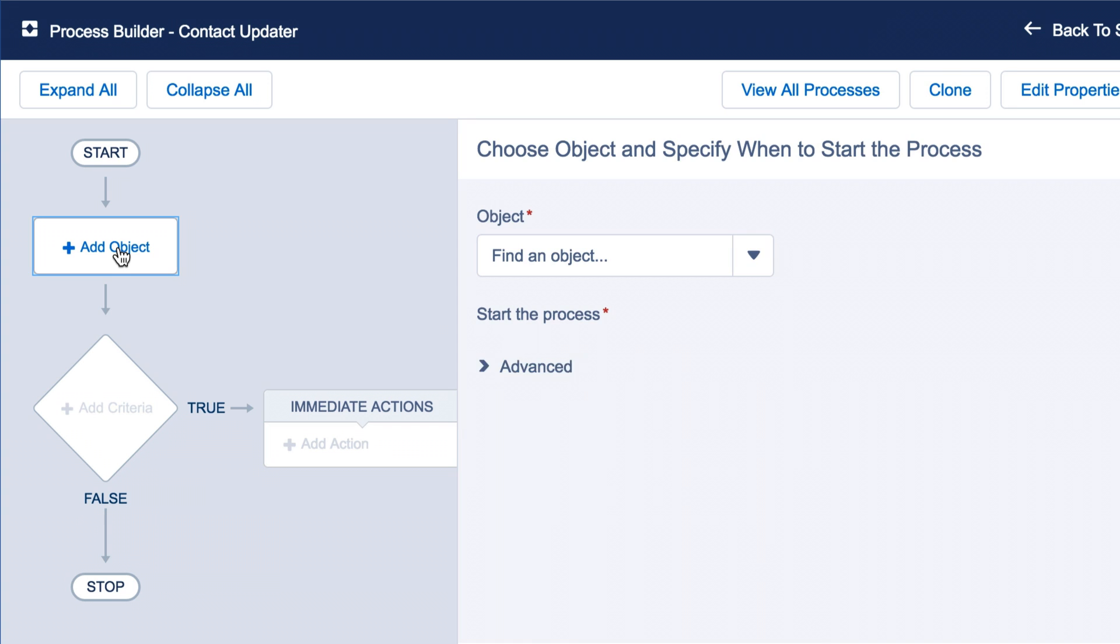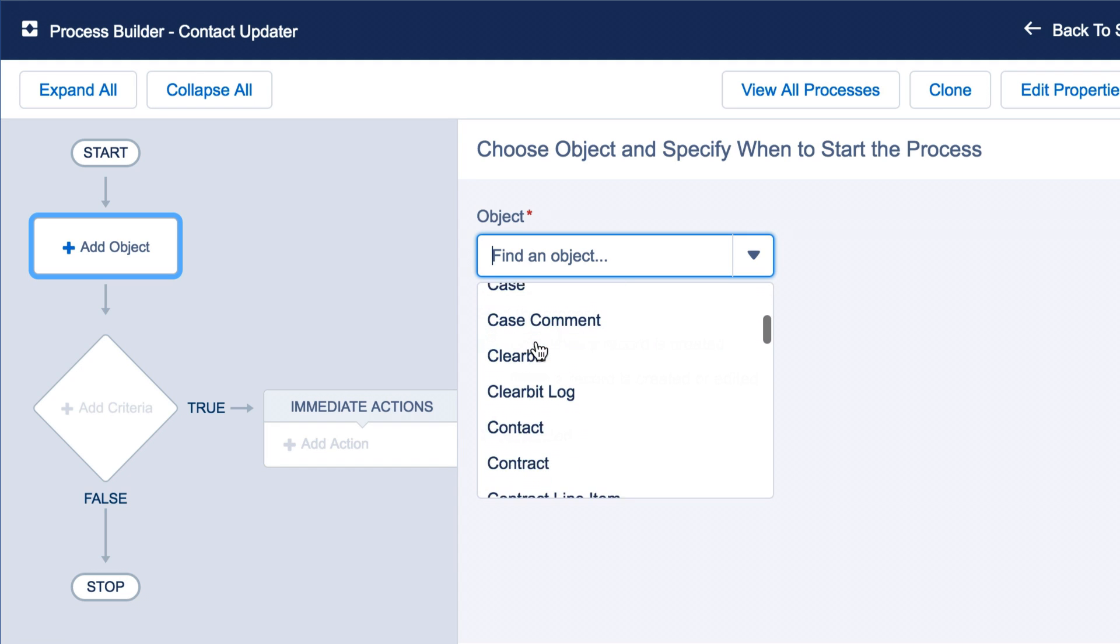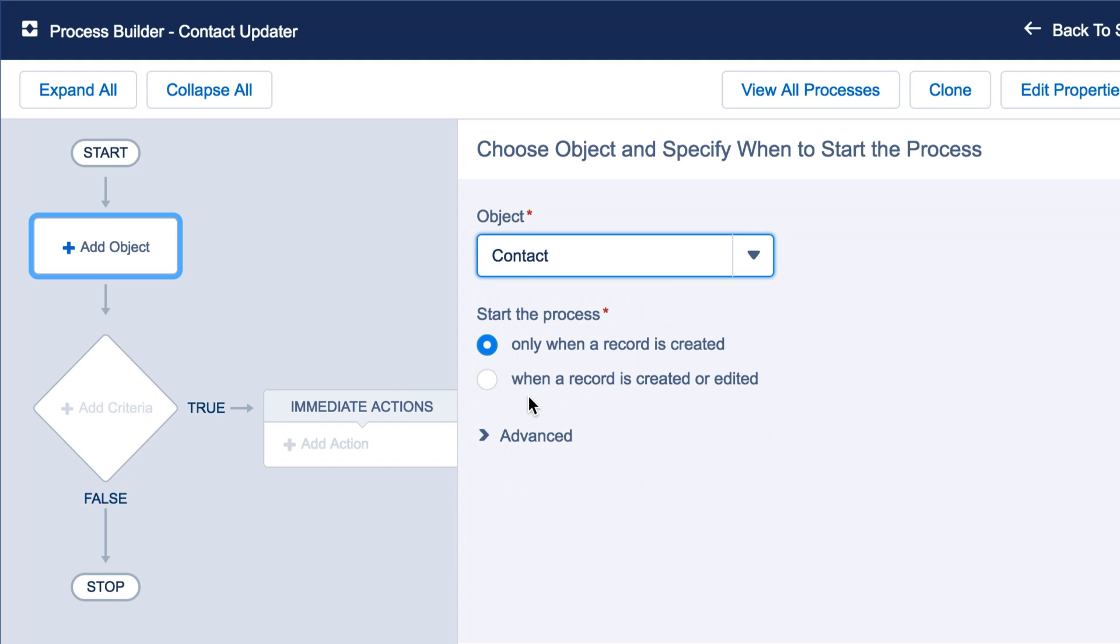To get started, you'll want to add an object. In this case, we'll set the object to Contact and make sure to start the process when a record is created or edited.